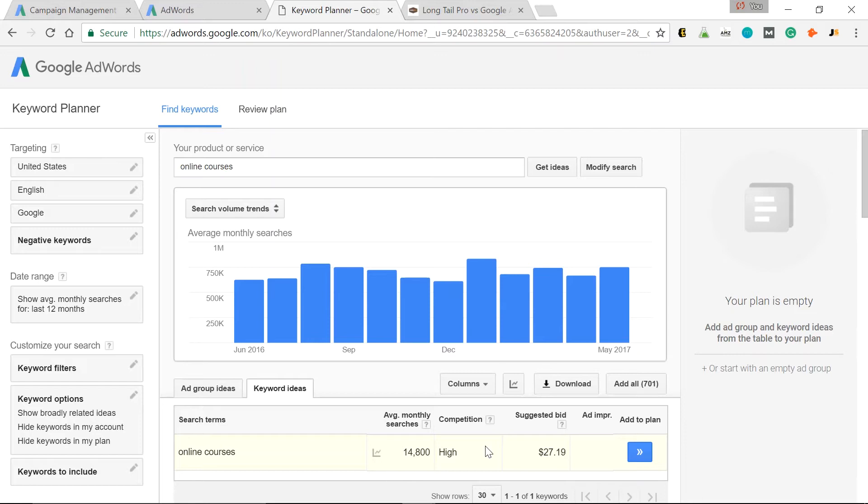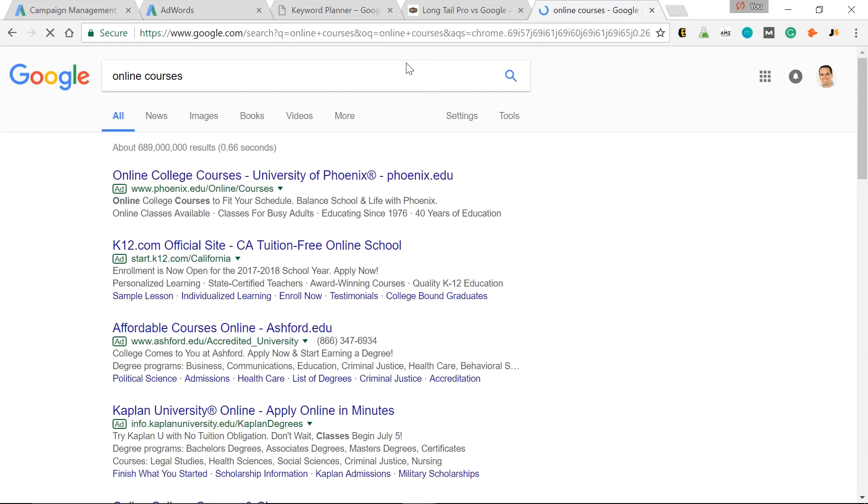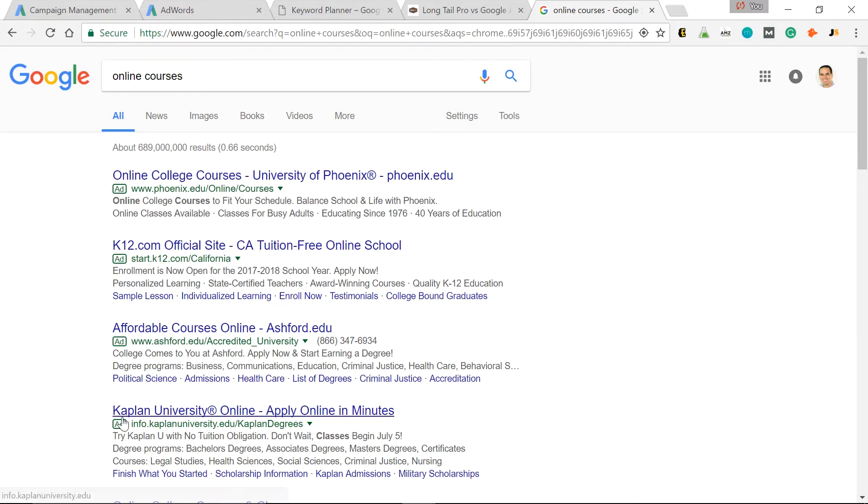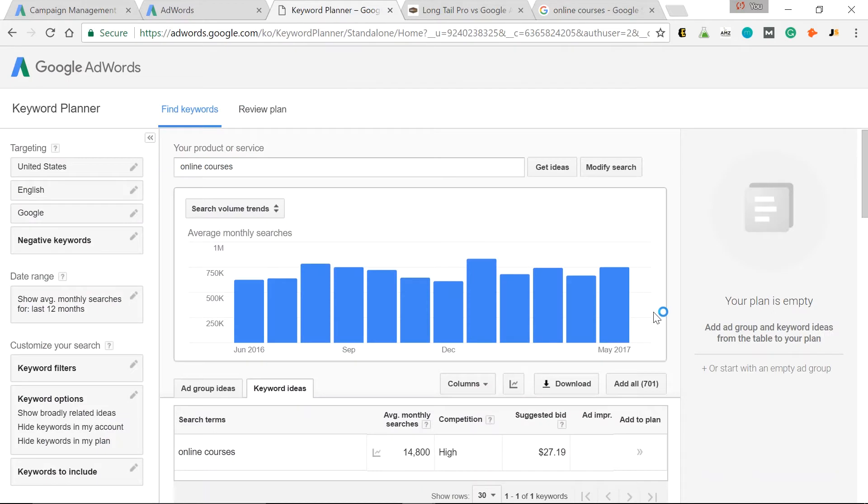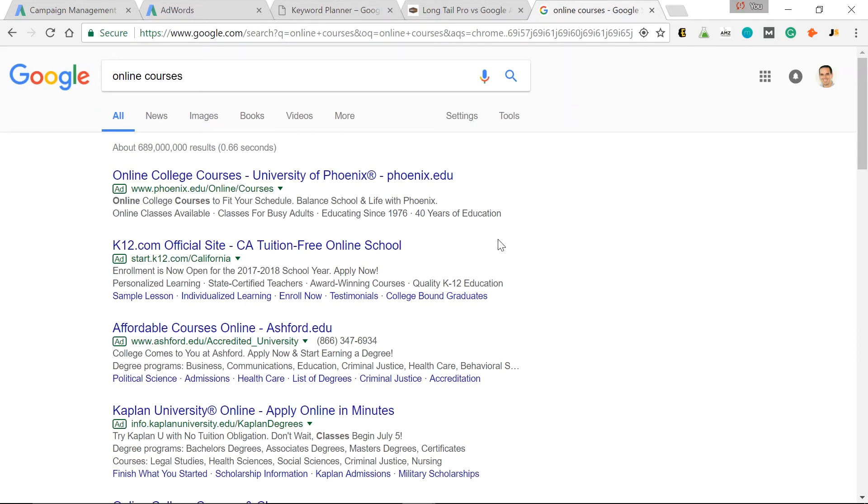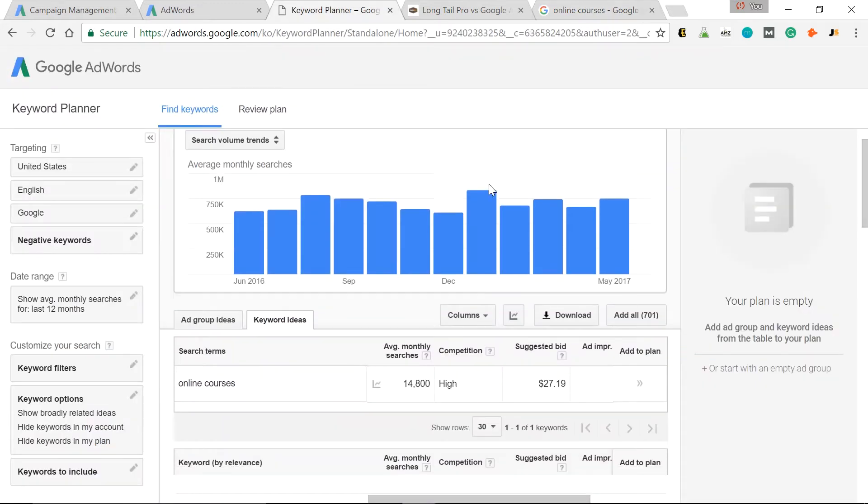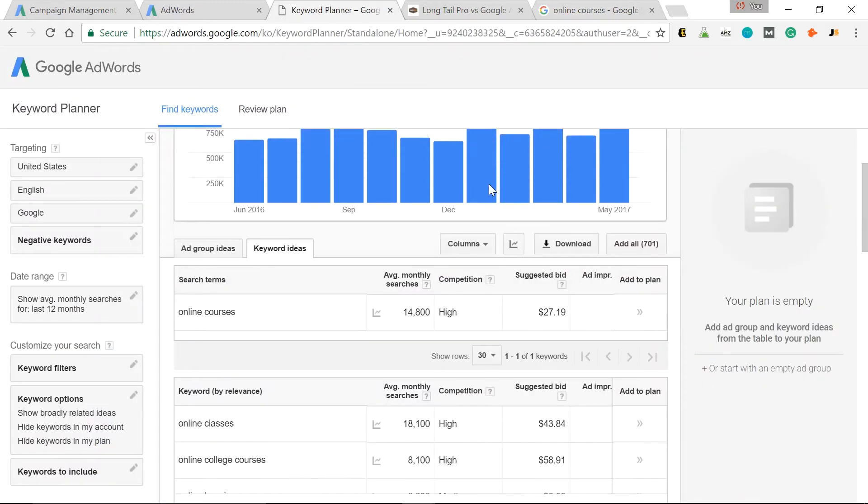So I'll just show you. In Google, I searched online courses. And as you can see, the complete above the fold are all ads. Ad, ad, ad, ad. So these people are paying an awful lot. On average for the top bid, $27.19. So they could be paying up to $27 for me to click this link, for this link to appear at the top of the search results for this keyword.